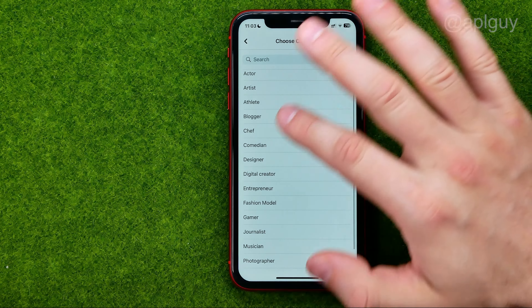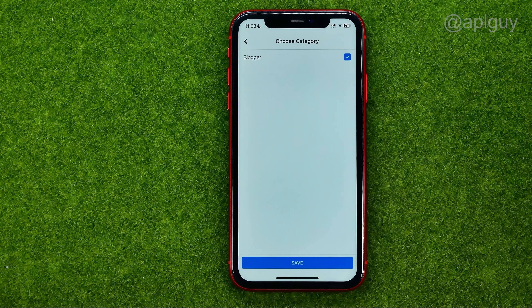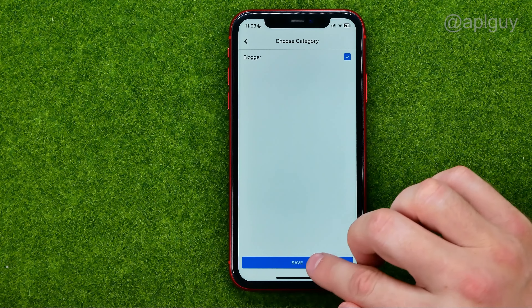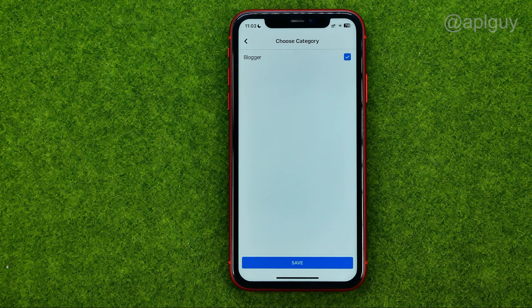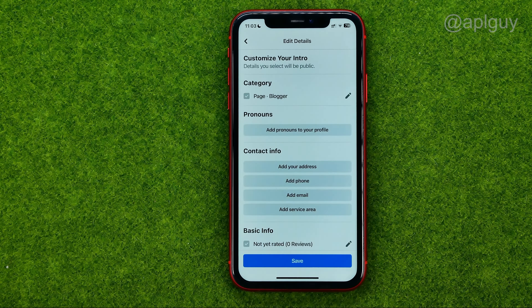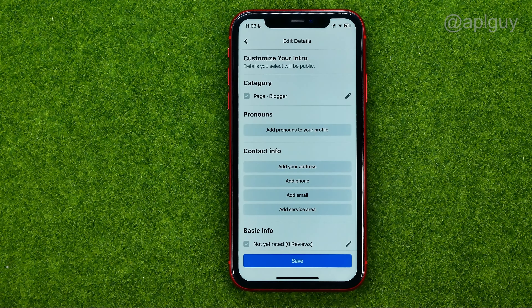Once you have selected a category, just tap save. That's how you can easily change your Facebook page category.